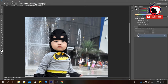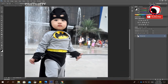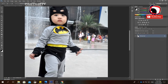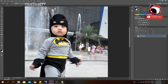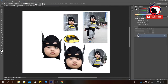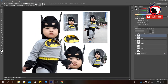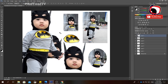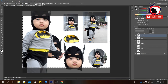To remove parts you don't want selected, click the minus button while the Quick Selection tool is active and deselect those areas. Then click the Move tool and put the selection on your canvas.